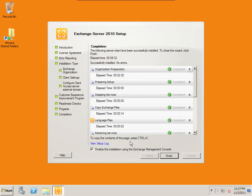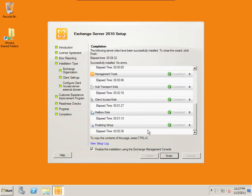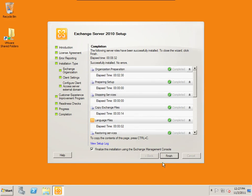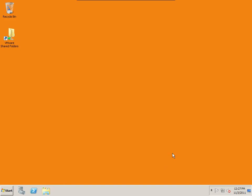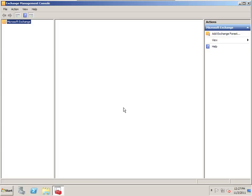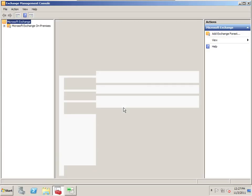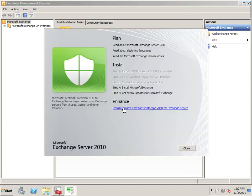Okay, my installation just completed. And we see that everything was successful with no errors. Finalize this installation using Exchange Management Console. Hit finish. And it should pop up Microsoft Exchange Management Console.